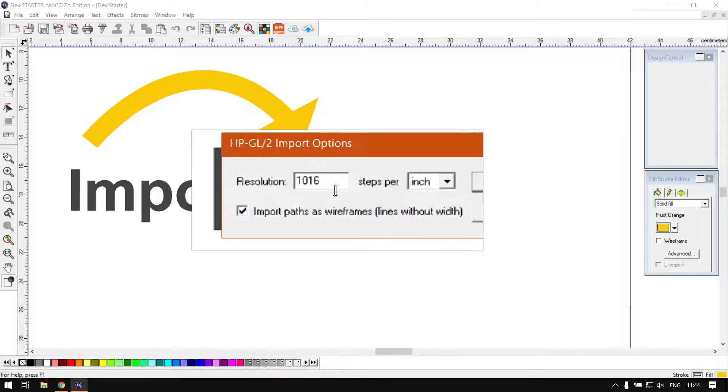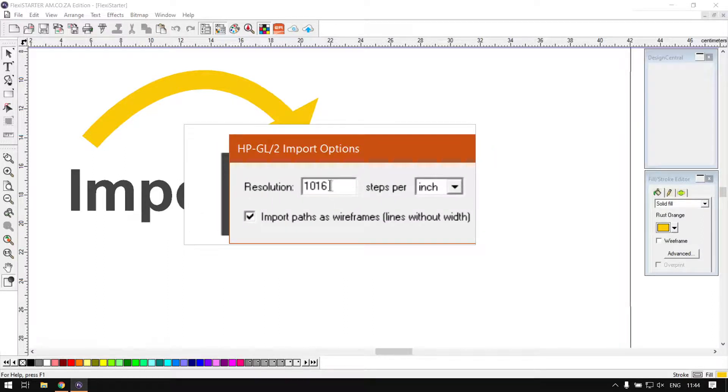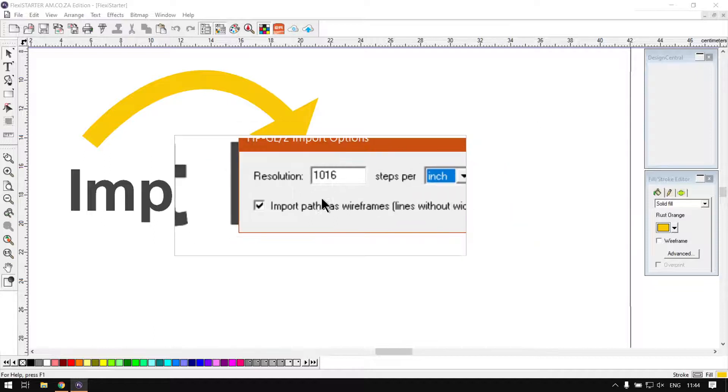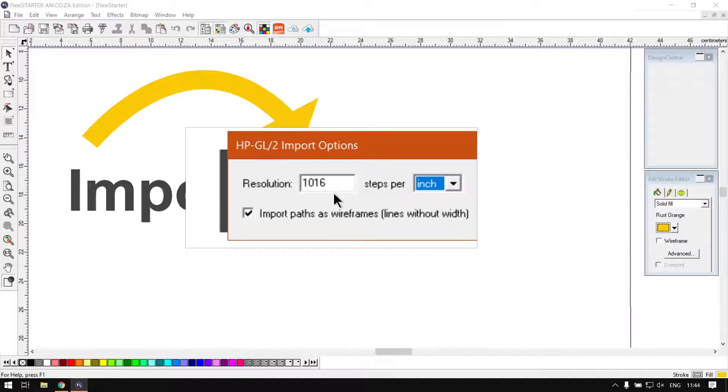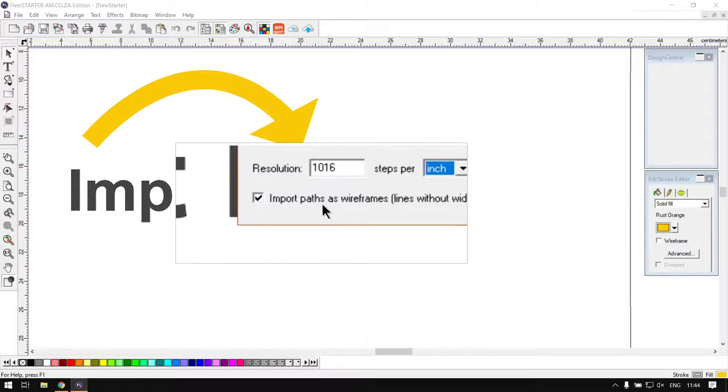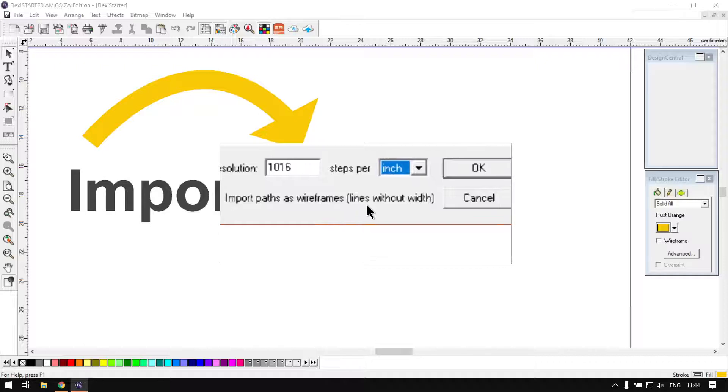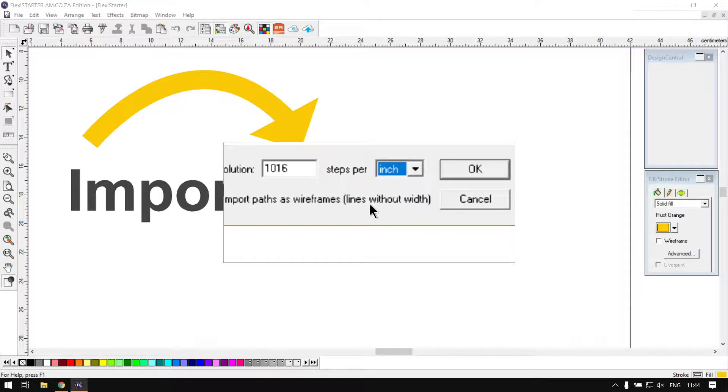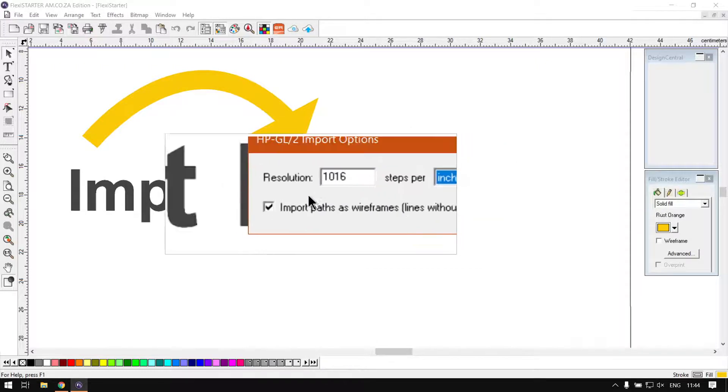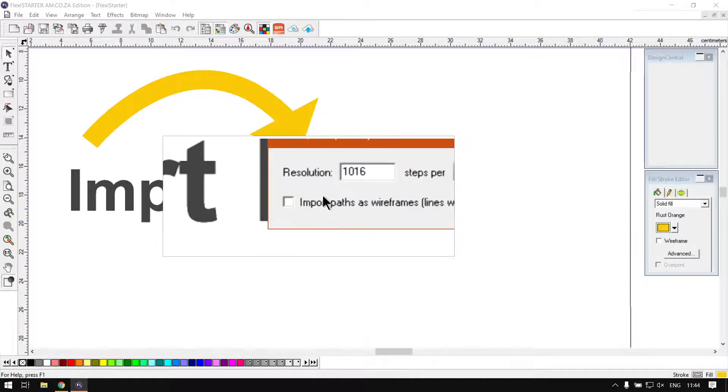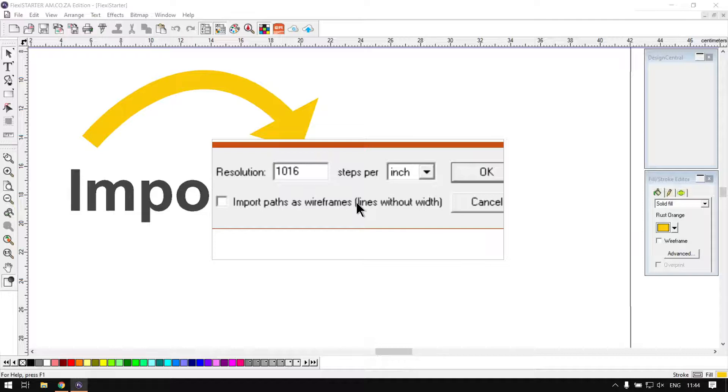And then steps per inch. I'll just leave this on default import. And then we have import parts as wires, lines without width. Now personally in my opinion, I found with the first version, whether I switch it on or off, I don't see much of a difference.